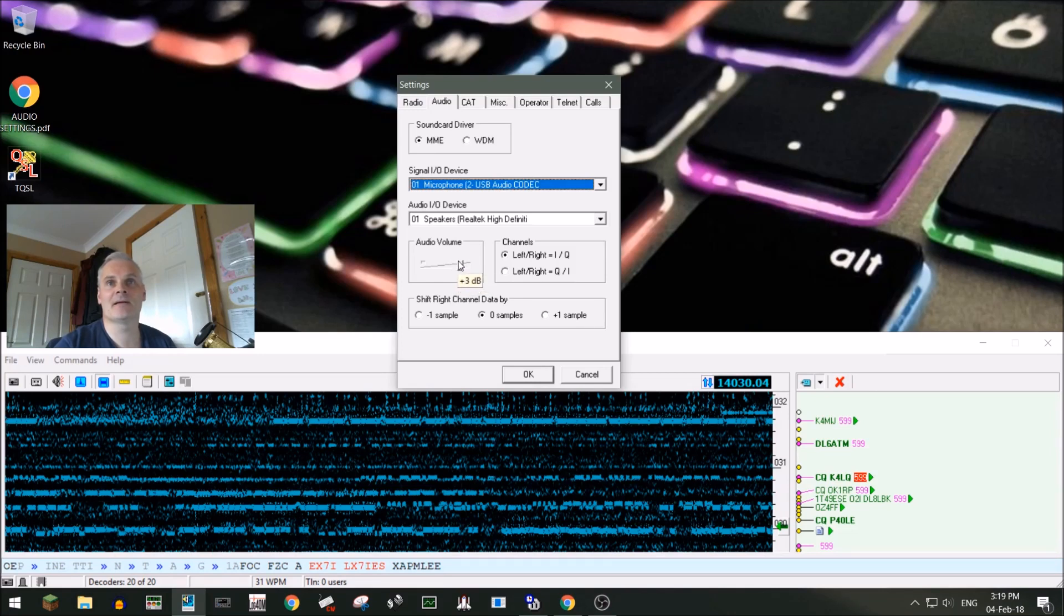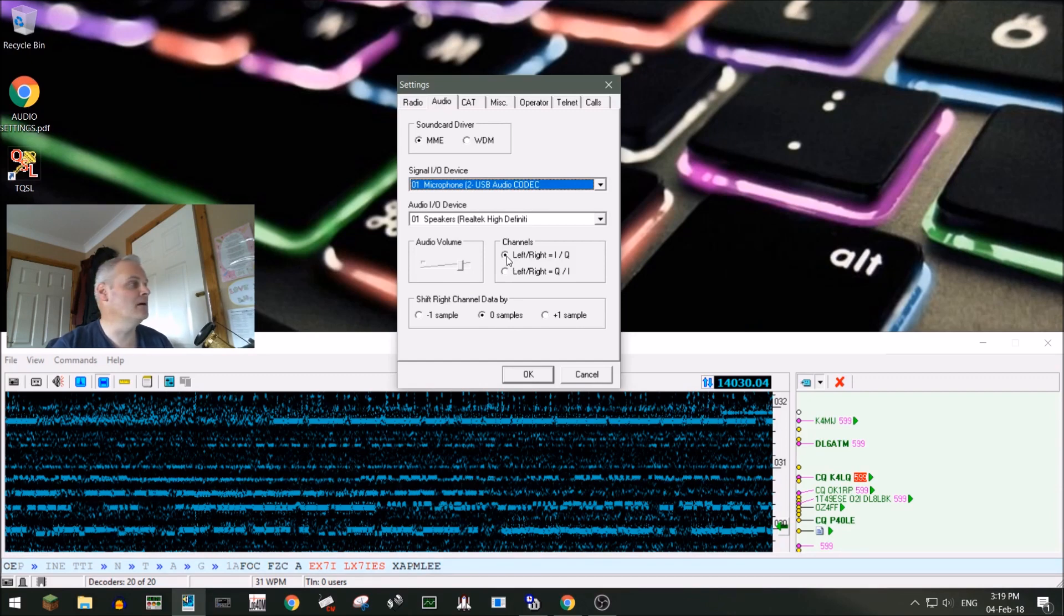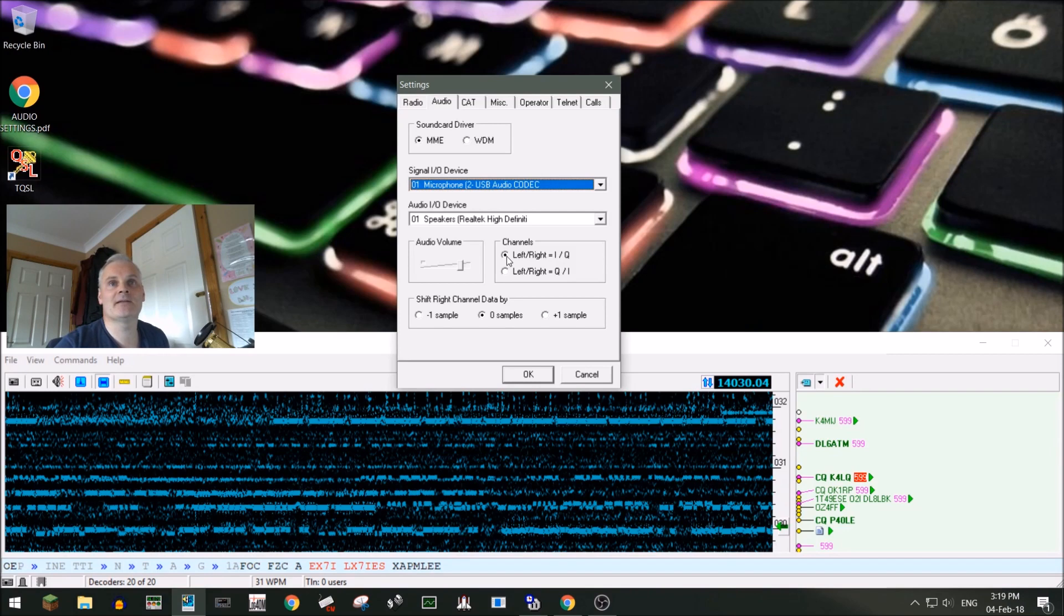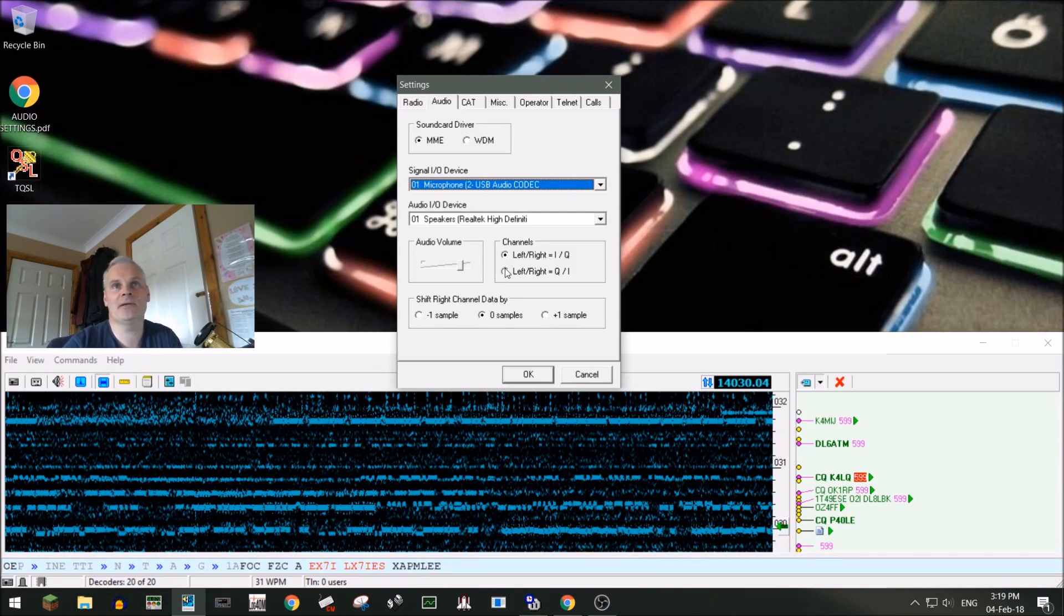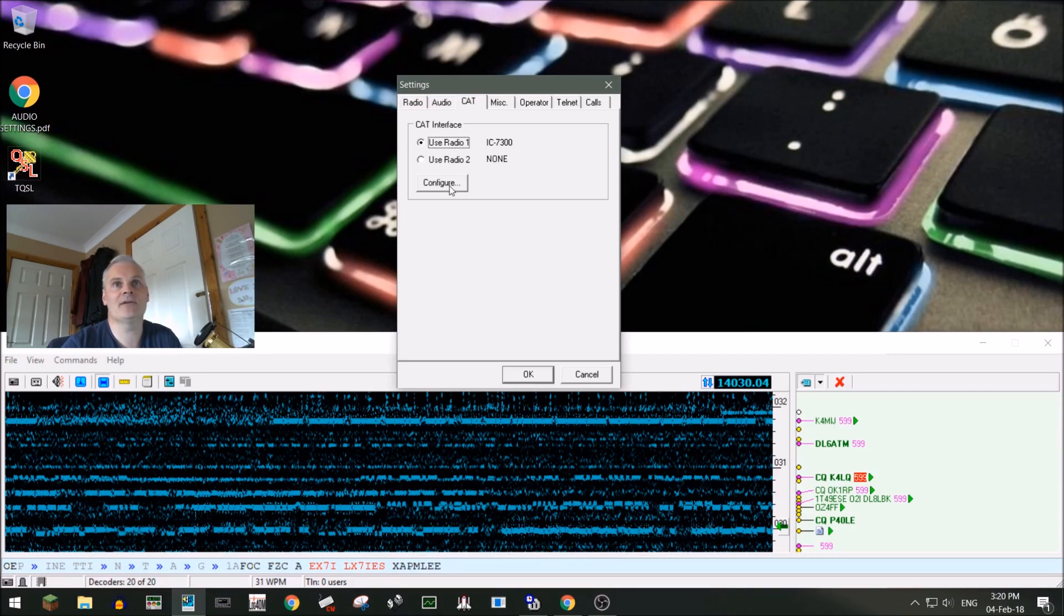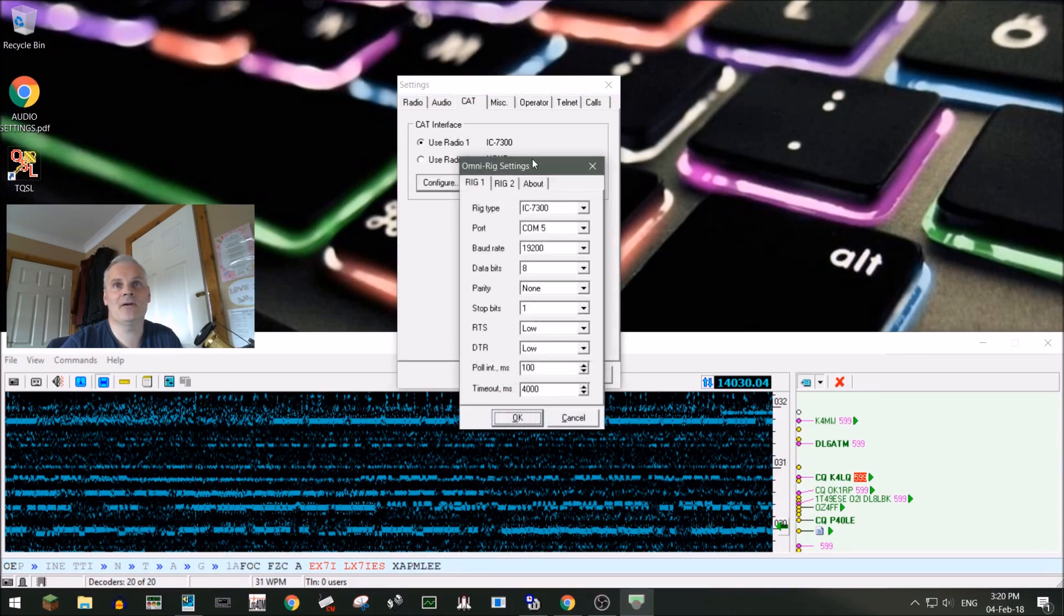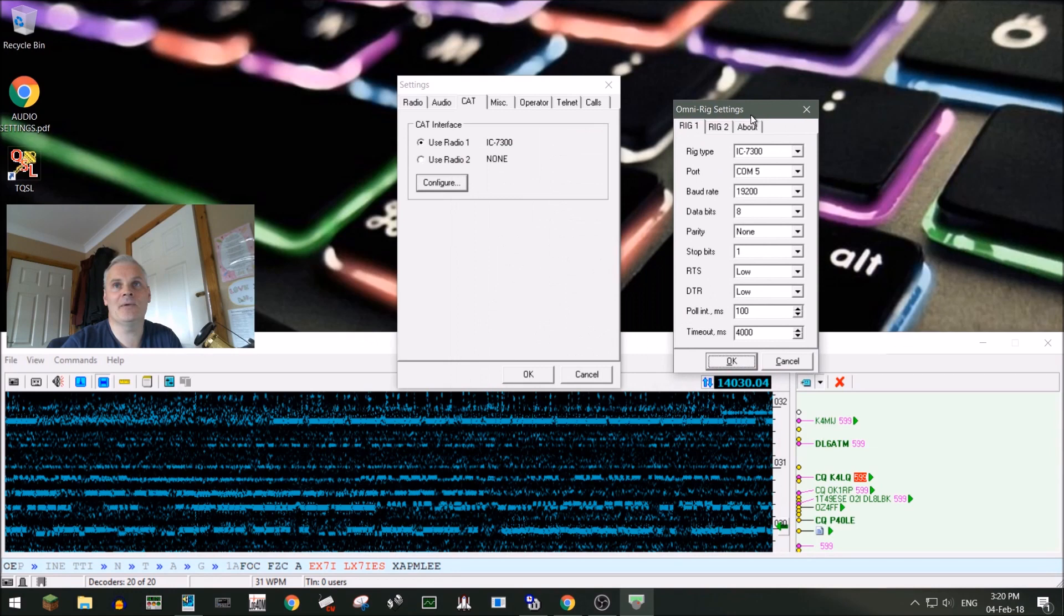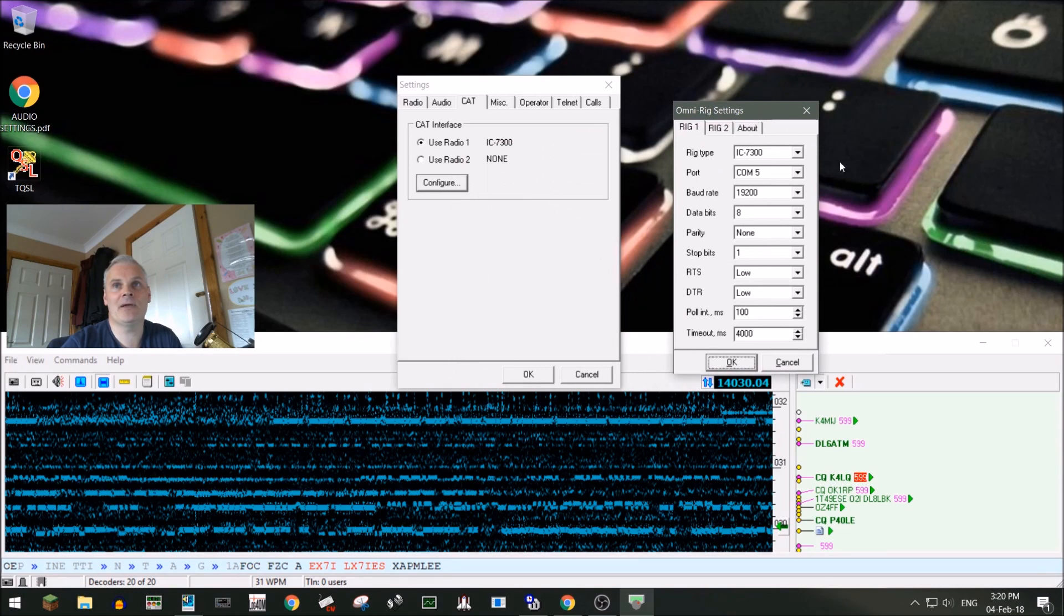You need to have this one ticked here, the Left Right IQ. If you don't have that ticked and you have the bottom one ticked, the audio can be a little bit choppy. Into your CAT connection then, and because I have OmniRig, which we've covered in a previous video, if I click Configure the OmniRig window will appear. So it's configured to those settings there, so we'll just click OK on OmniRig.